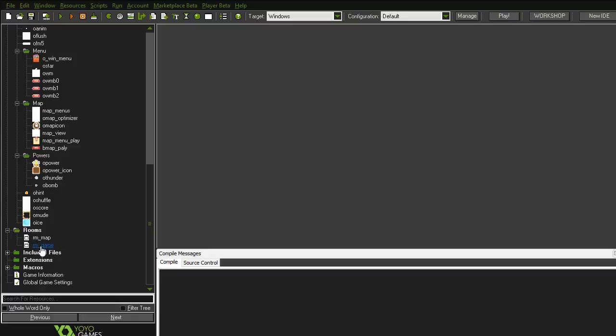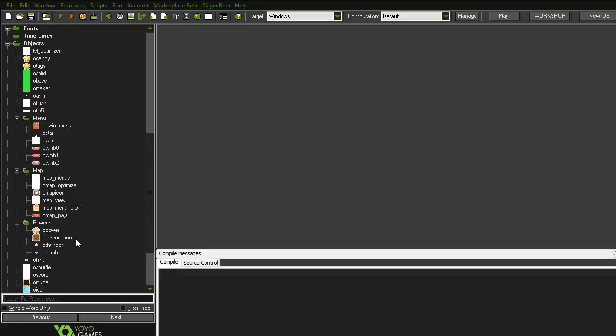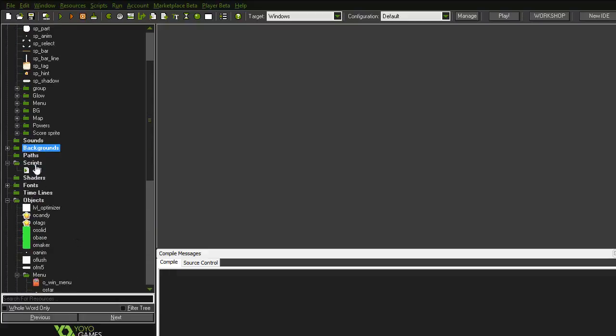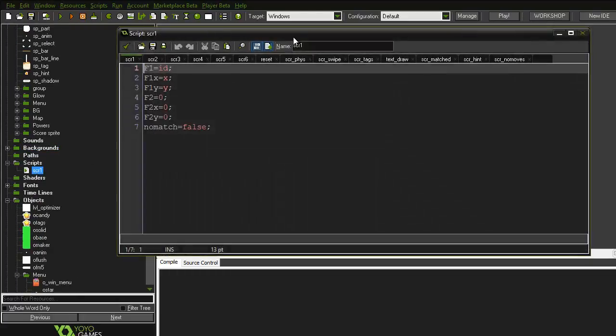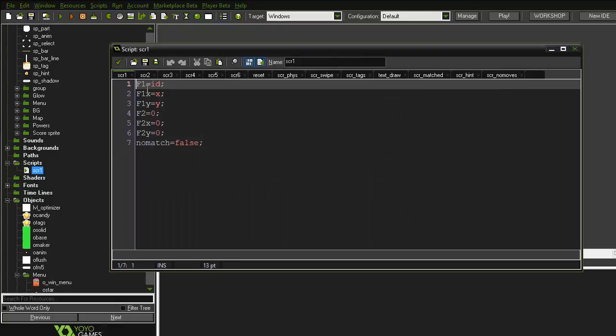The entire game is just two rooms. The rest is just scripts. I can show you the scripts. The scripts are quite different, obviously, because I've modified lots of things, but the idea, the concept is the same.